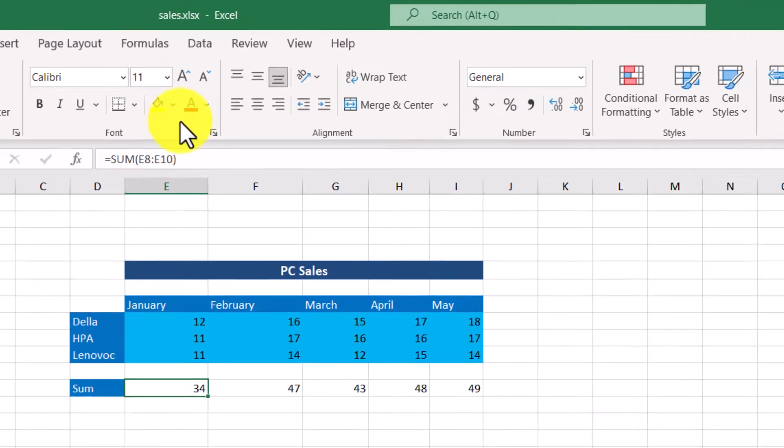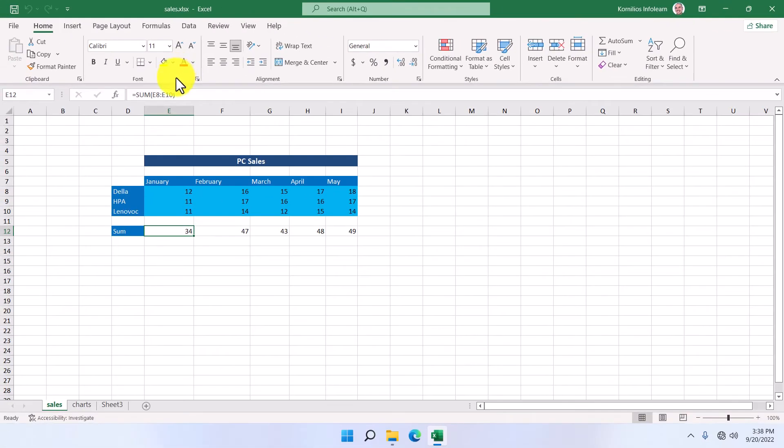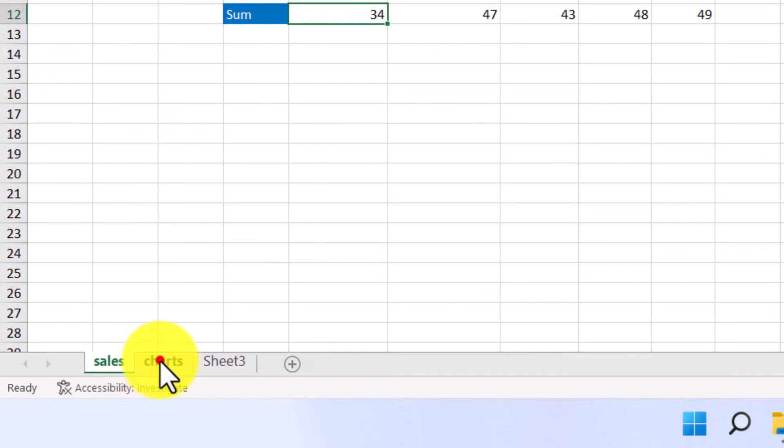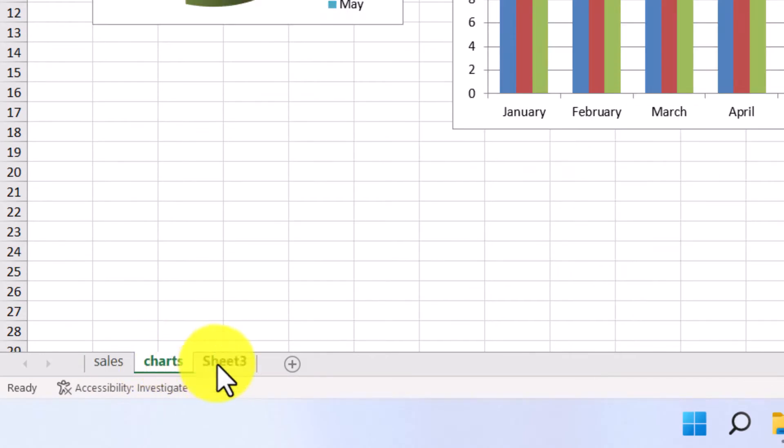Every book is composed of worksheets. This particular workbook contains the Sales, Chart, and the Sheet 3 worksheet.